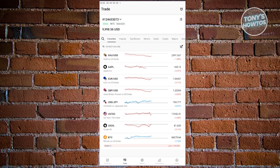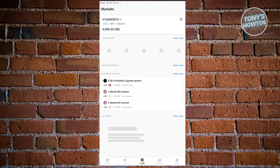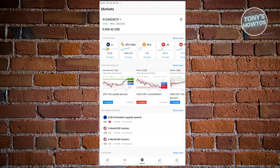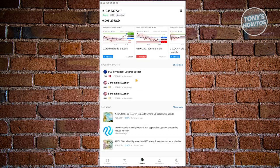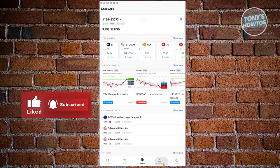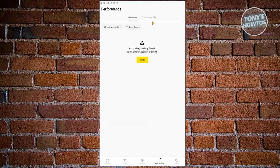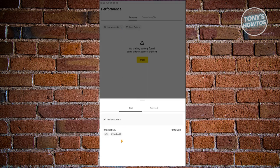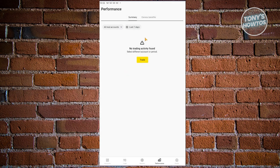There are also other windows you can visit on the app. You have markets, where you can see the top movers right now and events that are happening — events can sometimes affect the performance of certain cryptos. You also have top news if you want to read those. You also have performance, which includes a summary of your performance across all your real accounts. You can switch over to other real accounts as well.